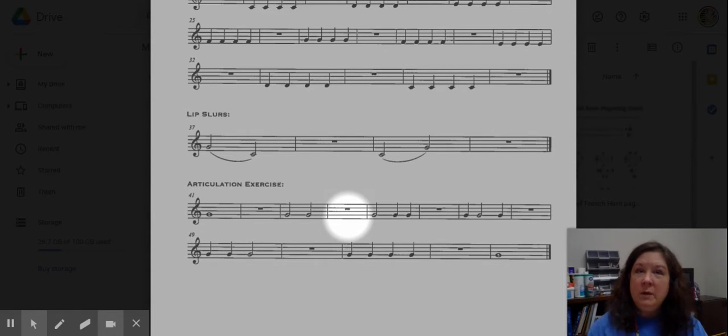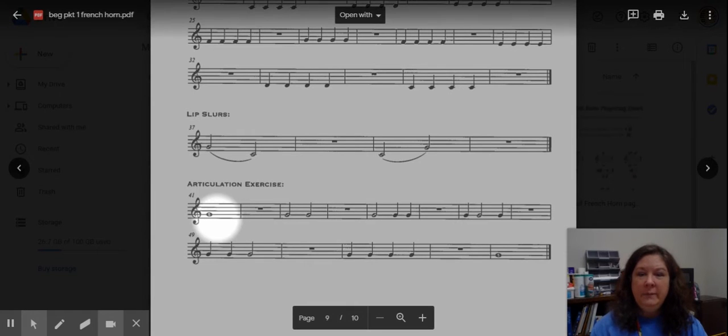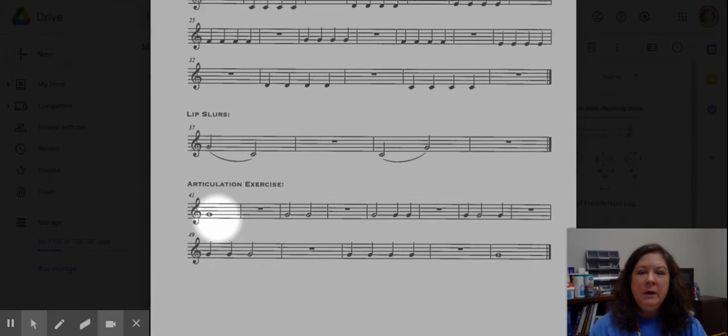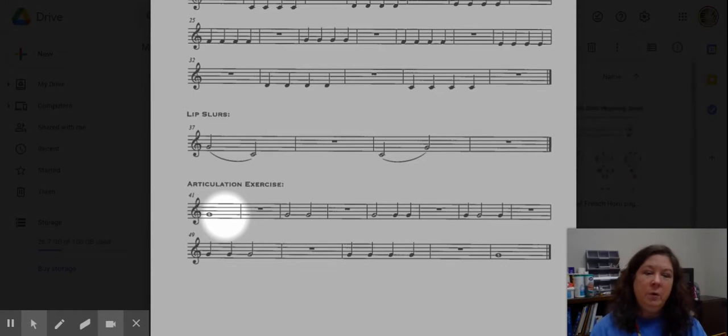Because there's a rest after this, what happens in the rest is that's when you play. So we do these, I play, you play. So I'm going to model the first measure. And then while I am resting, you're going to play this measure and so on and so forth all the way through.